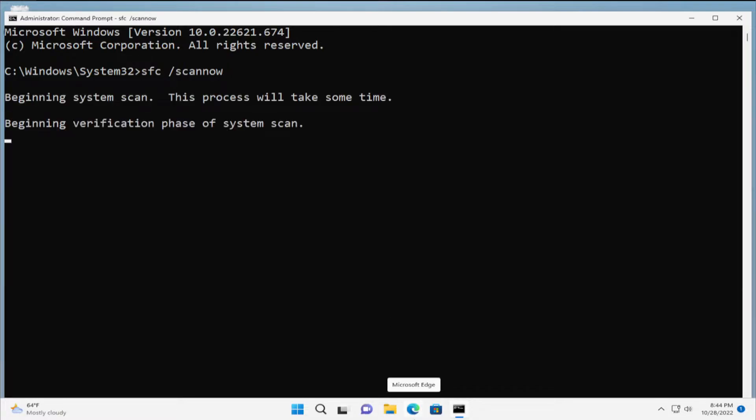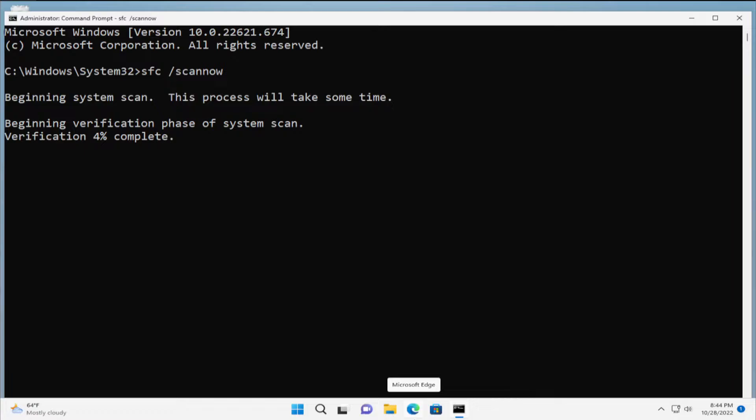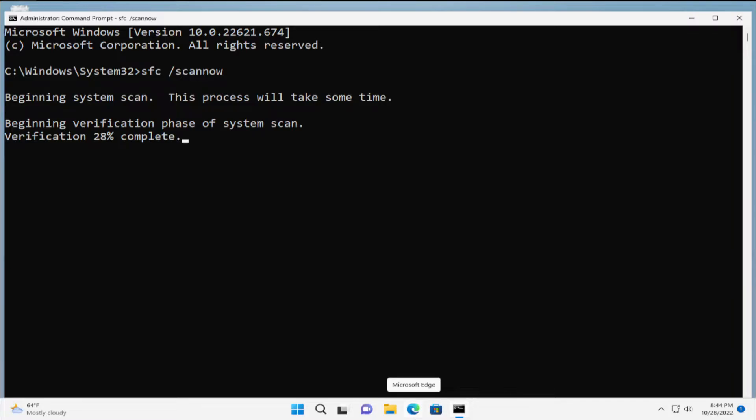This process will take some time, so be patient. I recommend connect your laptop to power or charge your laptop to max capacity for speed during this process. And I recommend close any other applications during this process. Wait a moment and be patient.